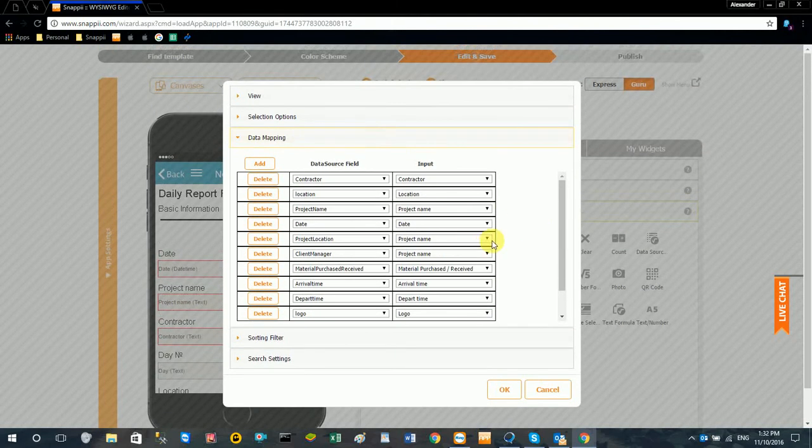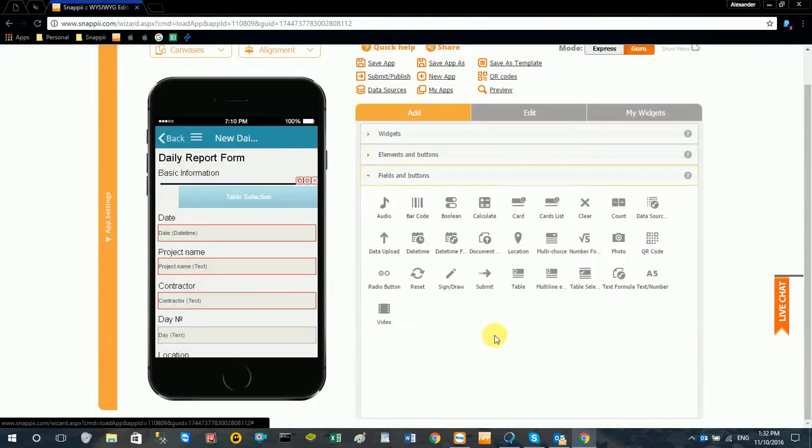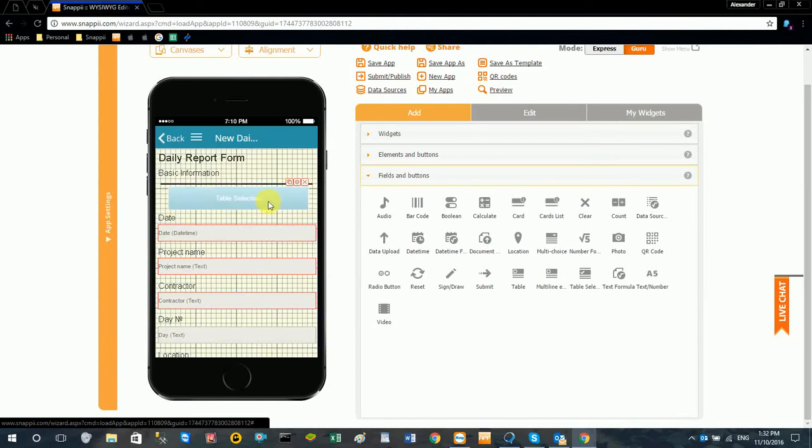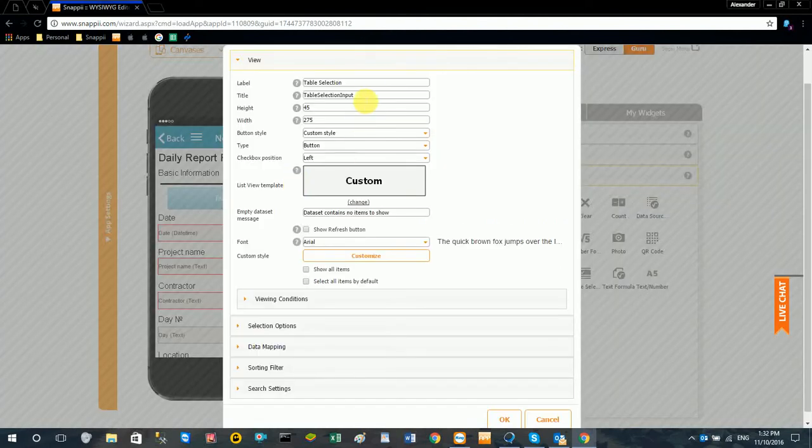And once you've gone through and mapped all your fields, I'll just go ahead and hit OK. And we're going to go ahead and actually name this autofill form.